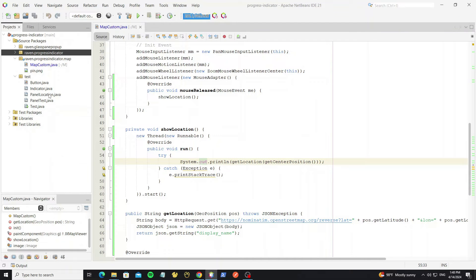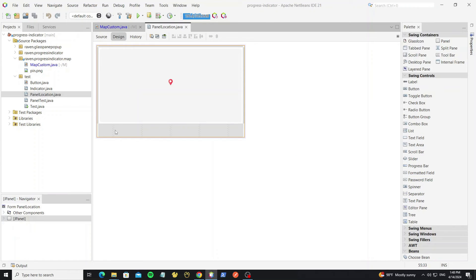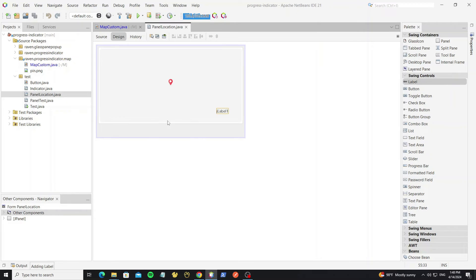Next go to panel location and we need create the text field to display the location that we have selected.